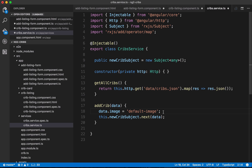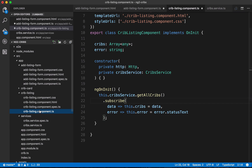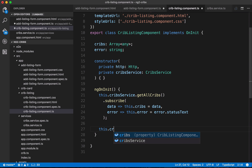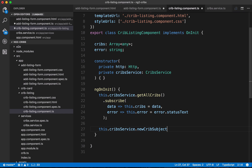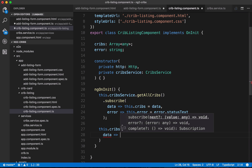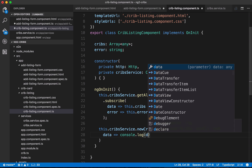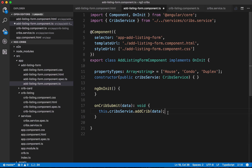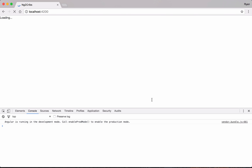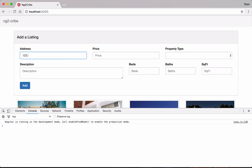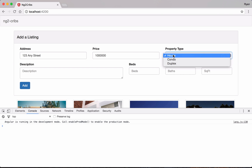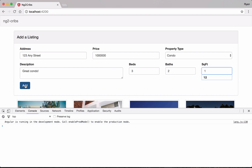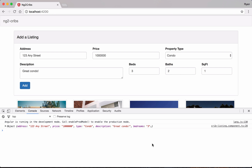Let's save this and go to the crib listing component class — this is where we're going to subscribe to that subject. We'll say this.cribService.newCribSubject and call the subscribe method on it. For now, let's just log any incoming data to the console. Let's save everything and test it out — we'll put in some fake data and hit add. There we go, we've got our console.log working.